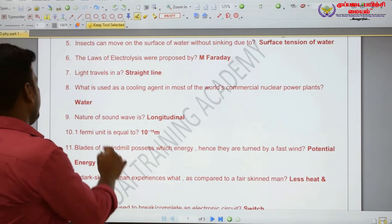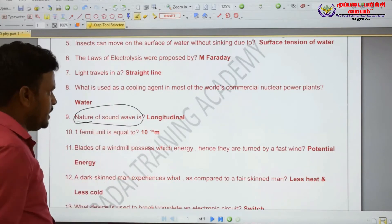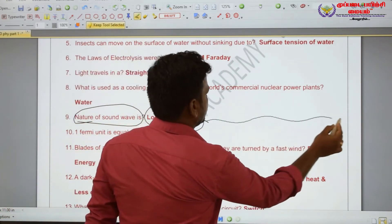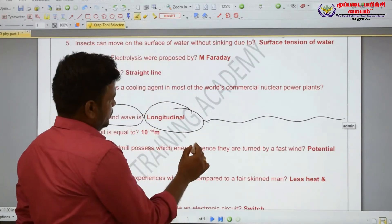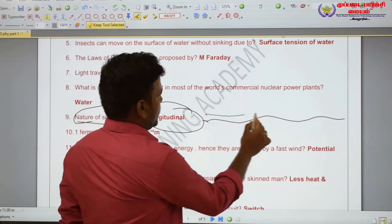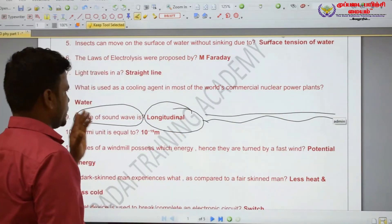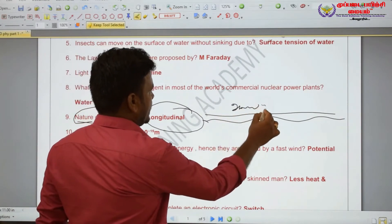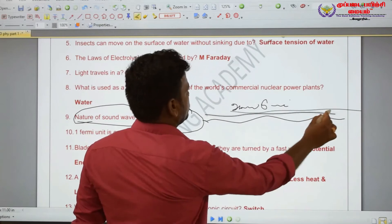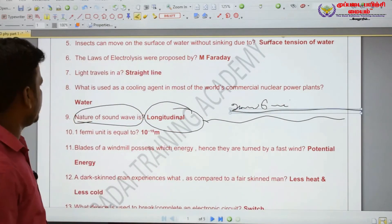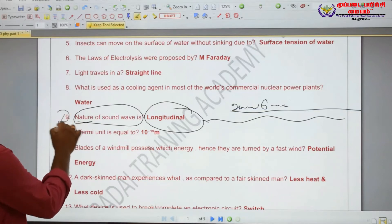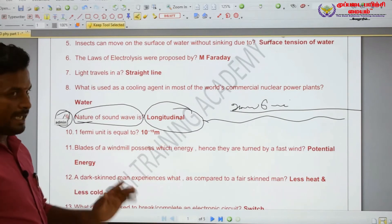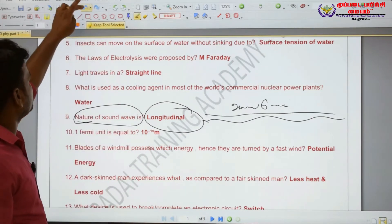The nature of sound wave is longitudinal. The nature of sound wave is longitudinal. Sound waves travel in a straight-line direction. Very very important: the nature of sound wave is longitudinal.